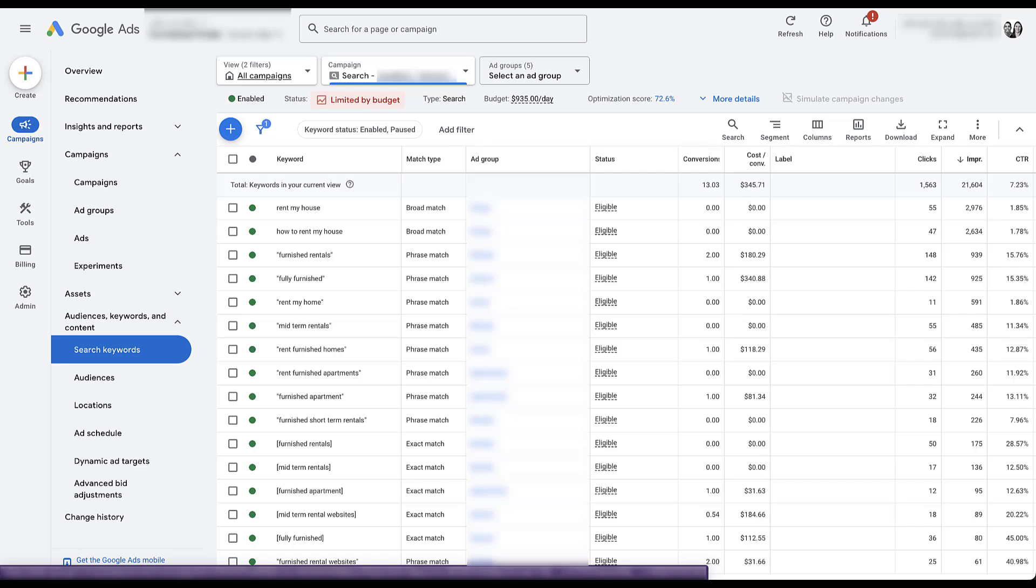There are some that are a little bit more generic, like furnished apartments, rent furnished apartments, rent furnished homes. Those are not necessarily landlord driven. But in this instance, I know having talked to the client that many times landlords will imitate being a renter in an area. Start searching for some of those rental terms to understand what they would see. That way they can understand how they should be advertising their locations. This happens pretty commonly.